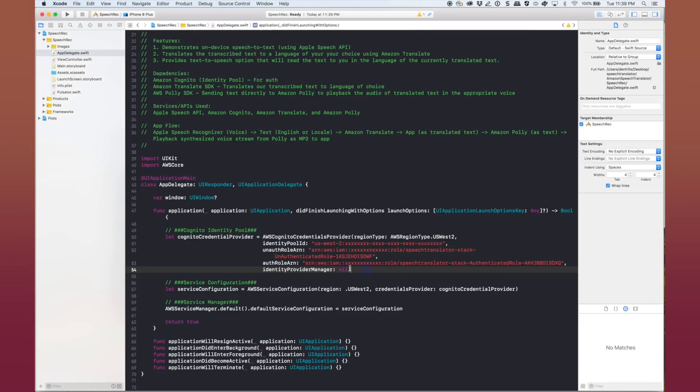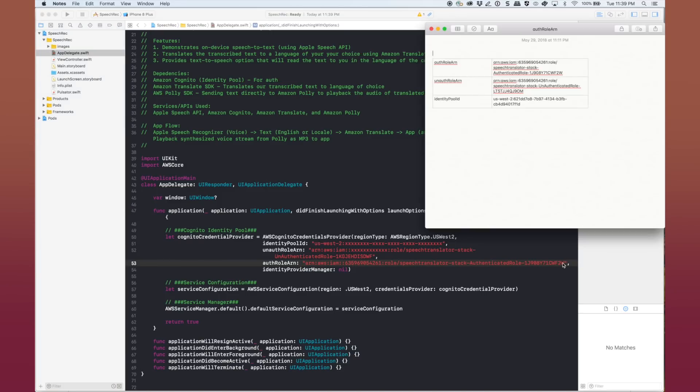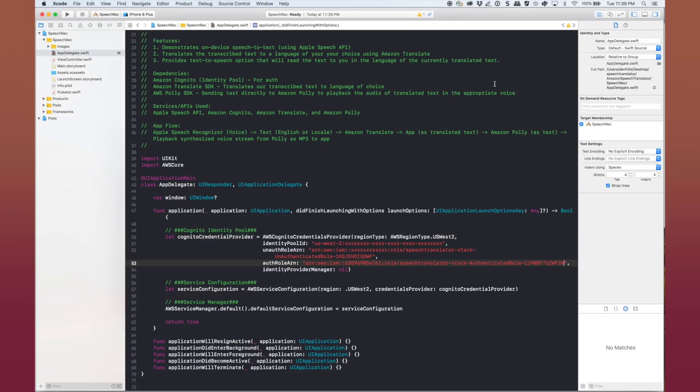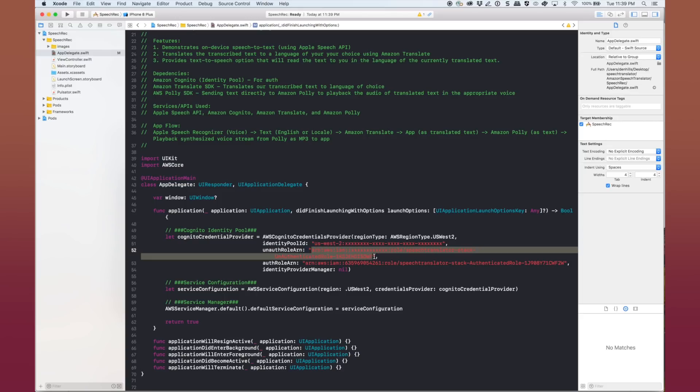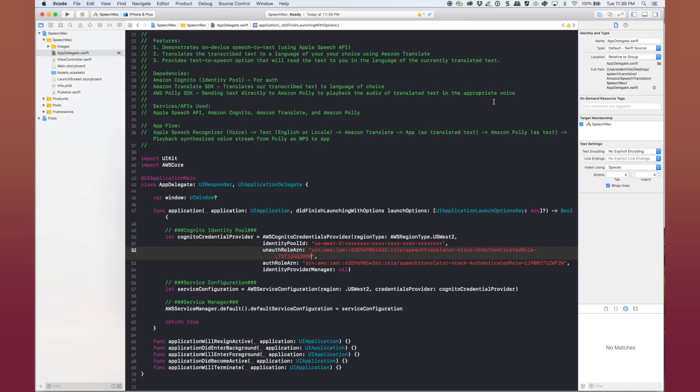First, we'll do the auth role ARN. Paste that in there. And then let's take the unauth role ARN and paste it in here. And the third one, we're going to do the identity pool ID and paste it in here. Now this will connect into your resources instead of this template here.